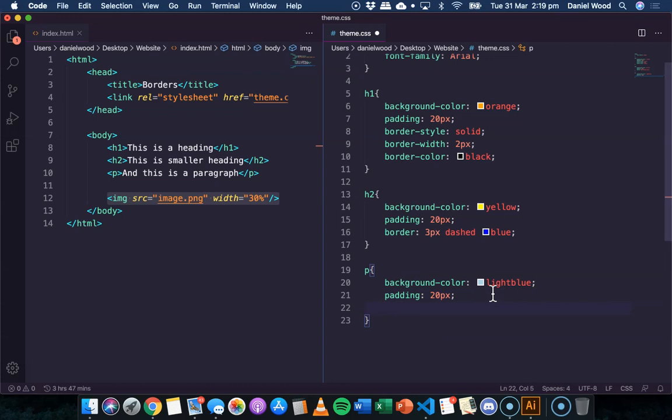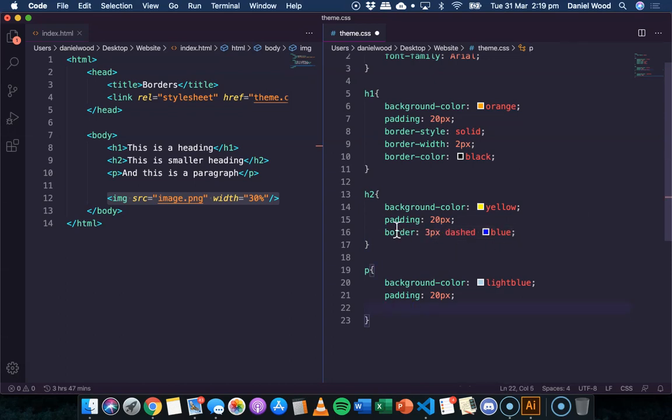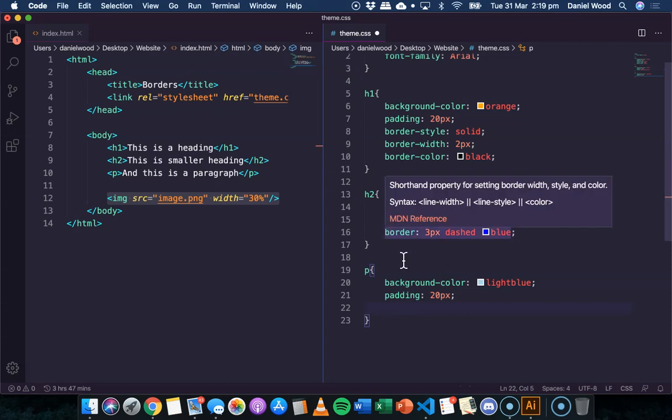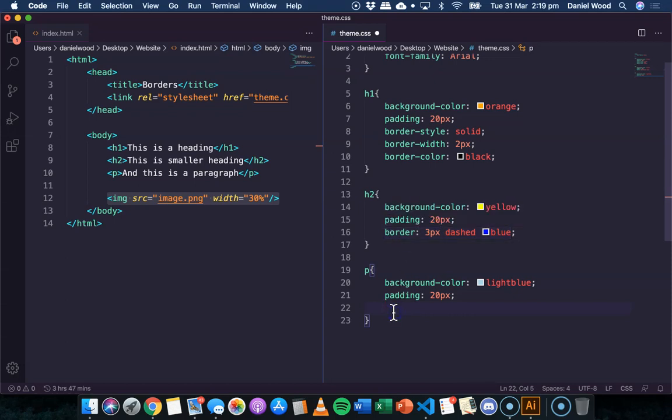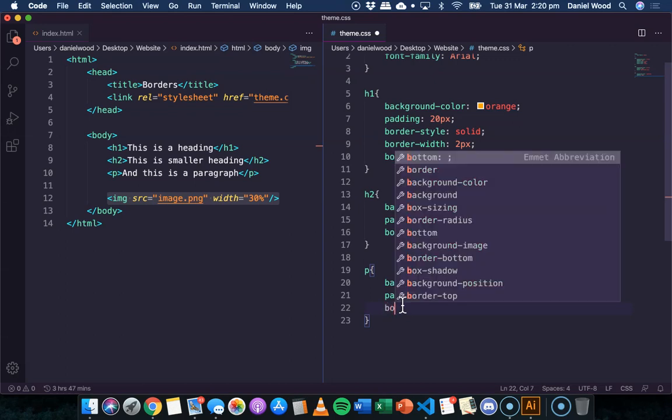This time I'm going to specify all the information about a border in one line of code, but we're going to specify that for each side of the border. So we're going to need four lines of code because there are four sides to this box. We can say border-top.